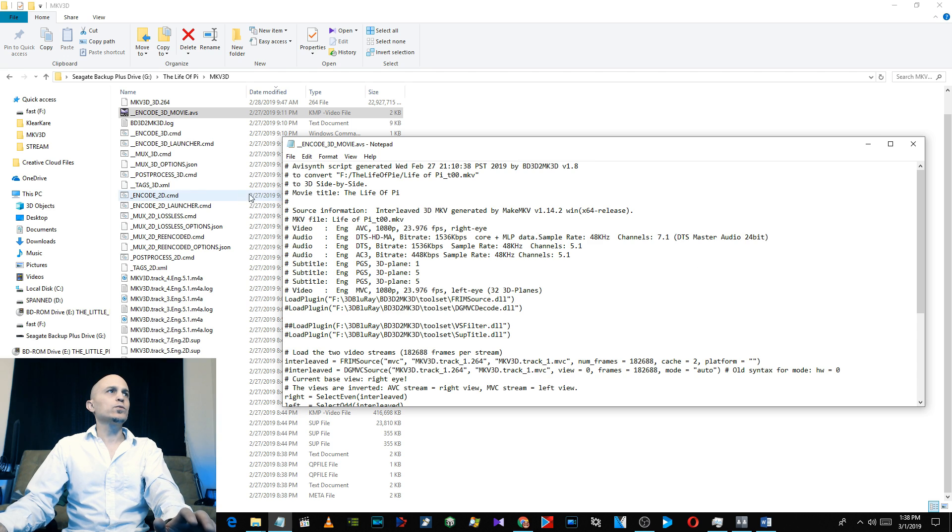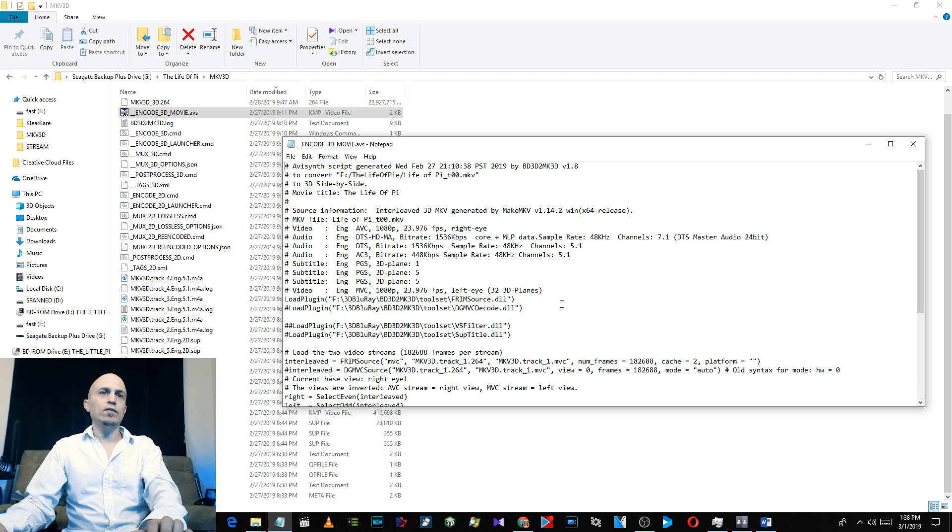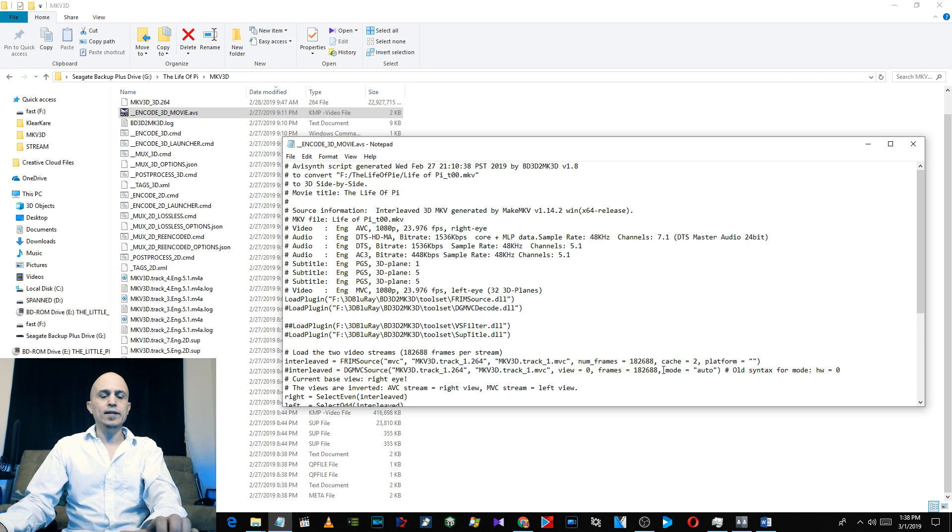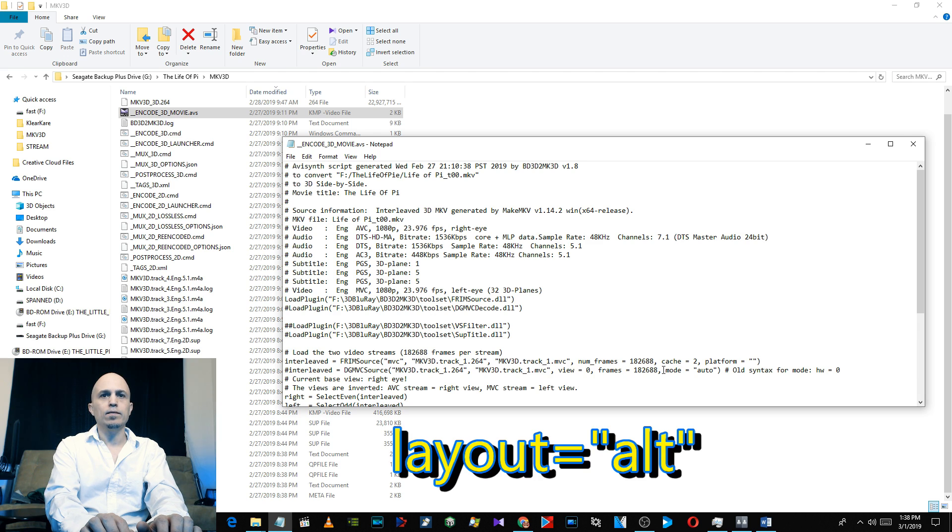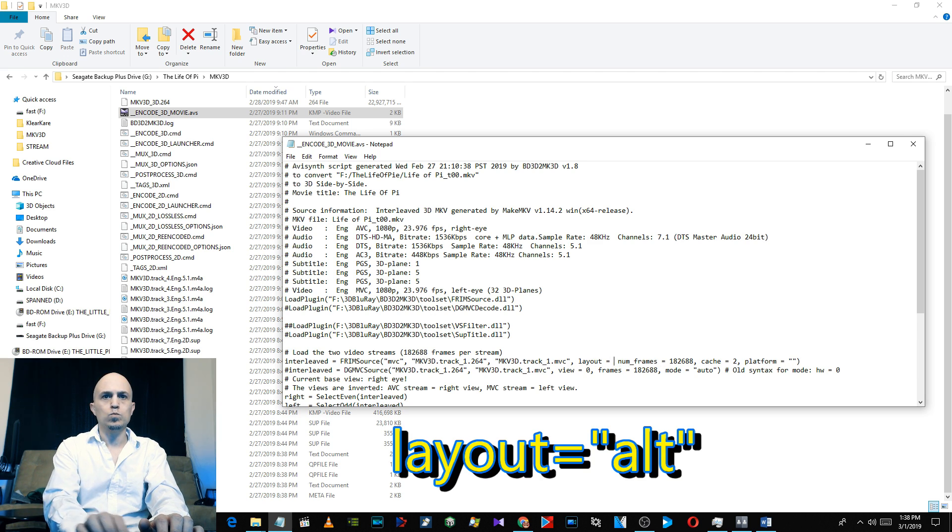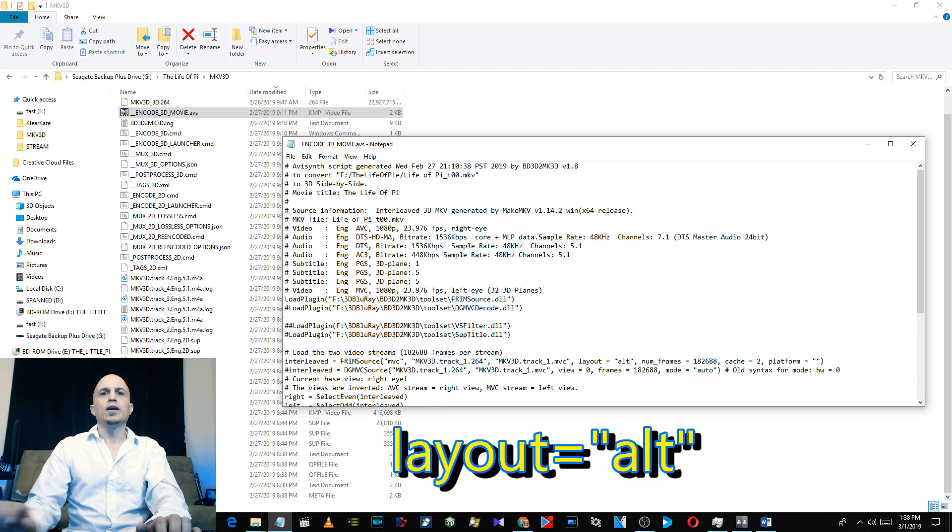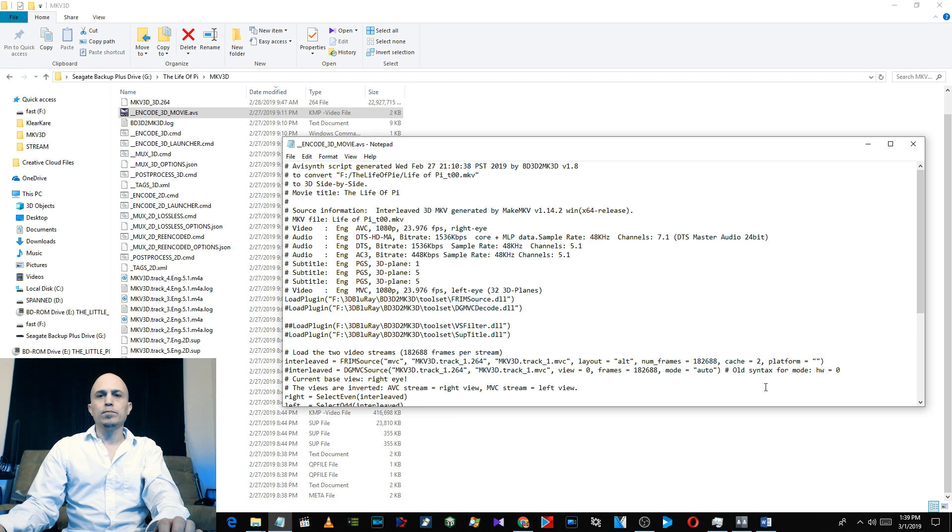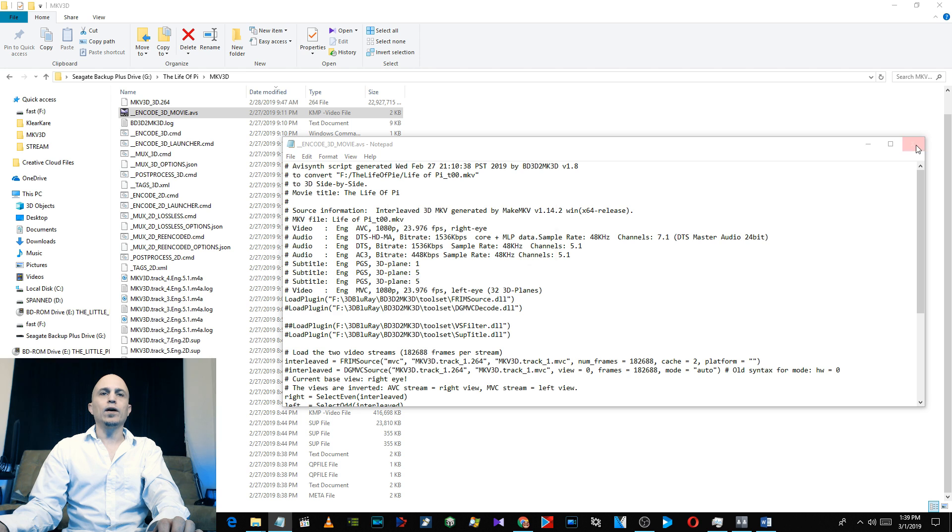This file up here, I had to change something in this file. This is a file that tells it how to encode. There's three different files that tell how to encode, and this is the AVI Synth. You need to have AVI Synth installed. This had an additional parameter inside and it was 'layout equals alt', so I had to delete that and once I deleted that it worked fine. It encoded fine, so I'll show you what I mean.